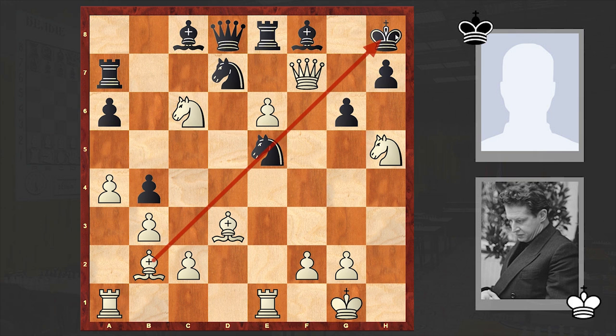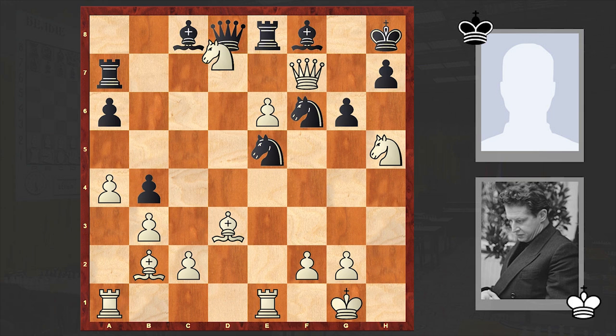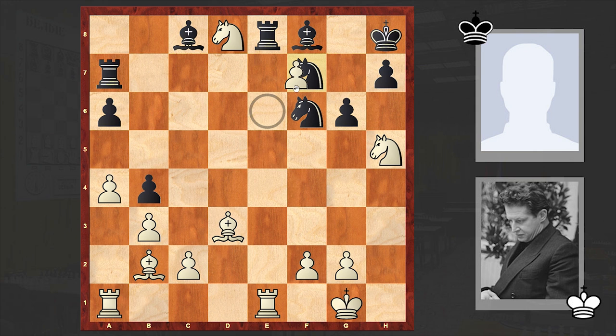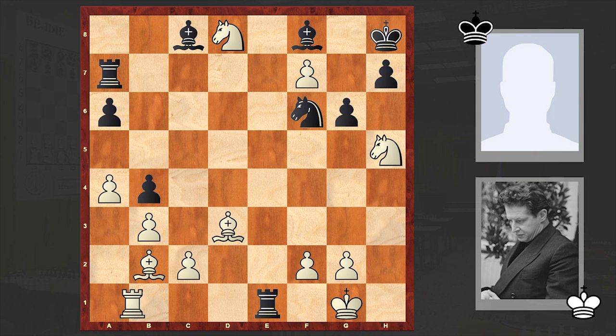Nf6, and the black queen dropped. In return, black won the white queen, but this bishop is a monster and there is just no way to neutralize the threat. White is winning — there is no mating threat, right?